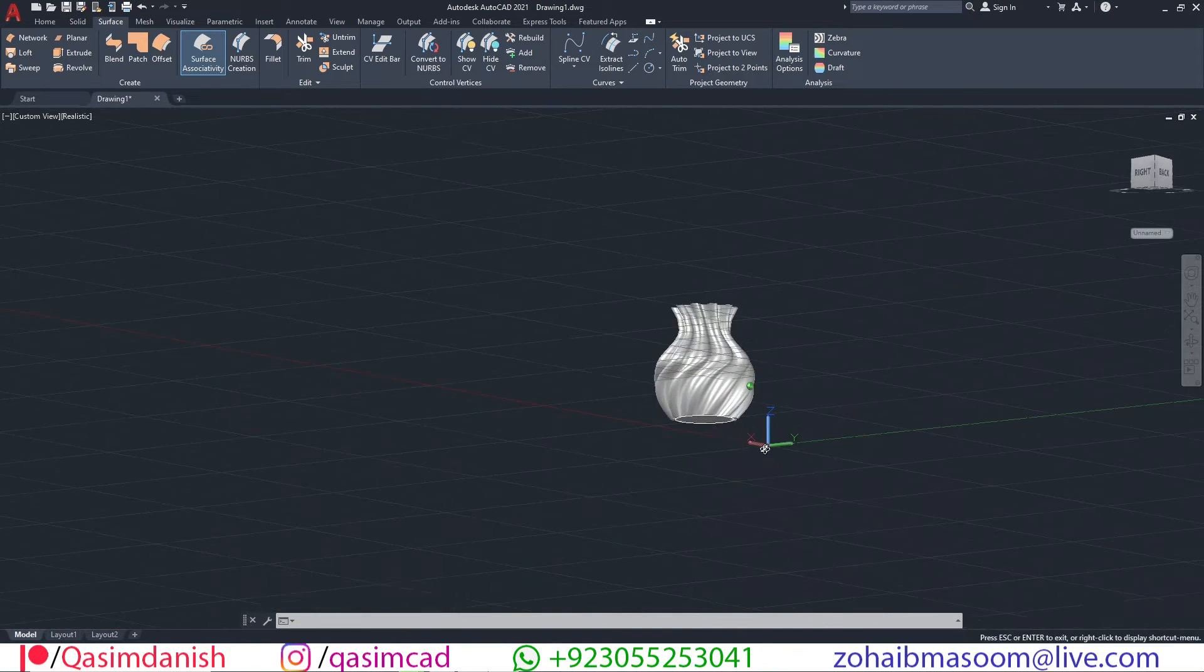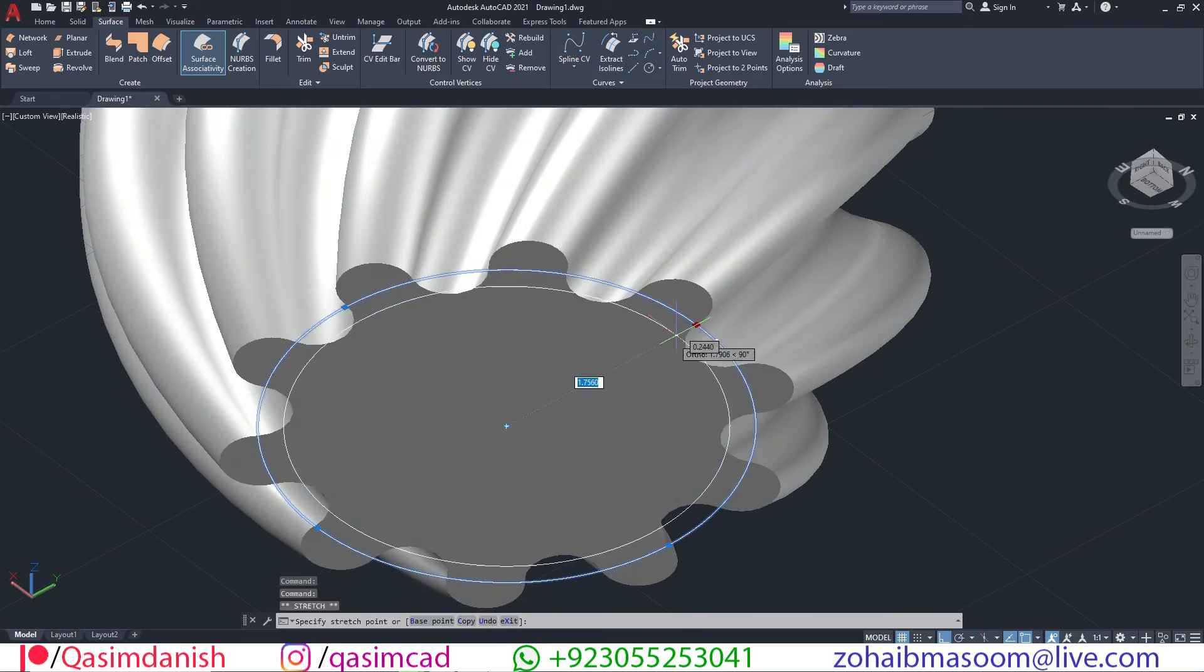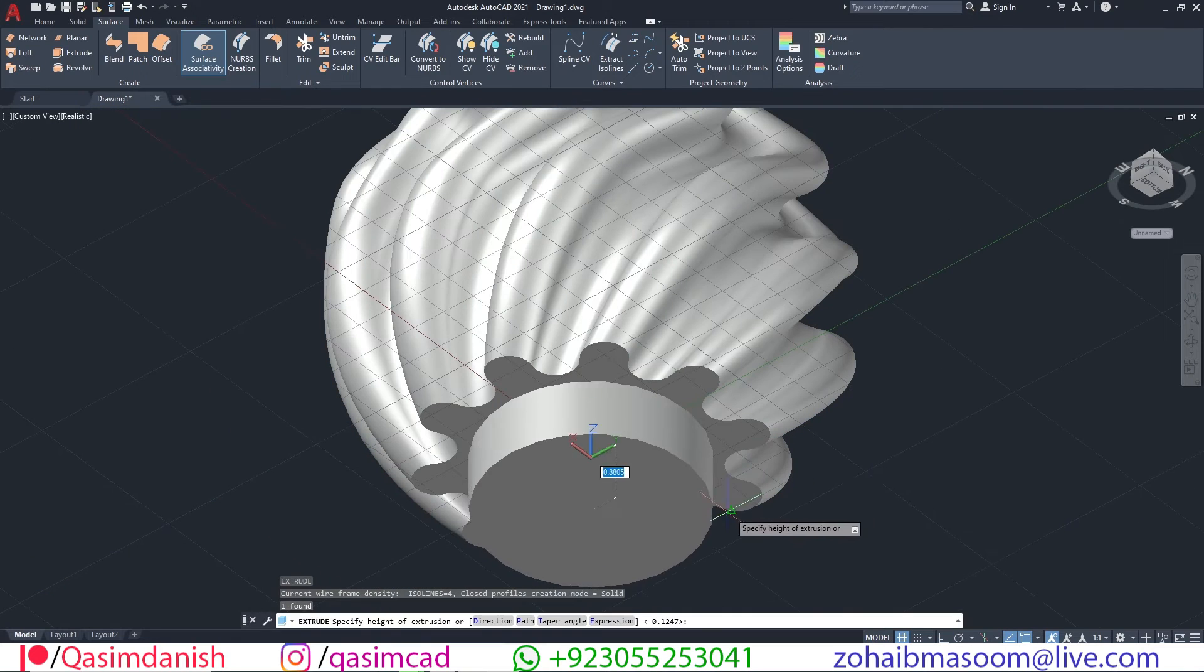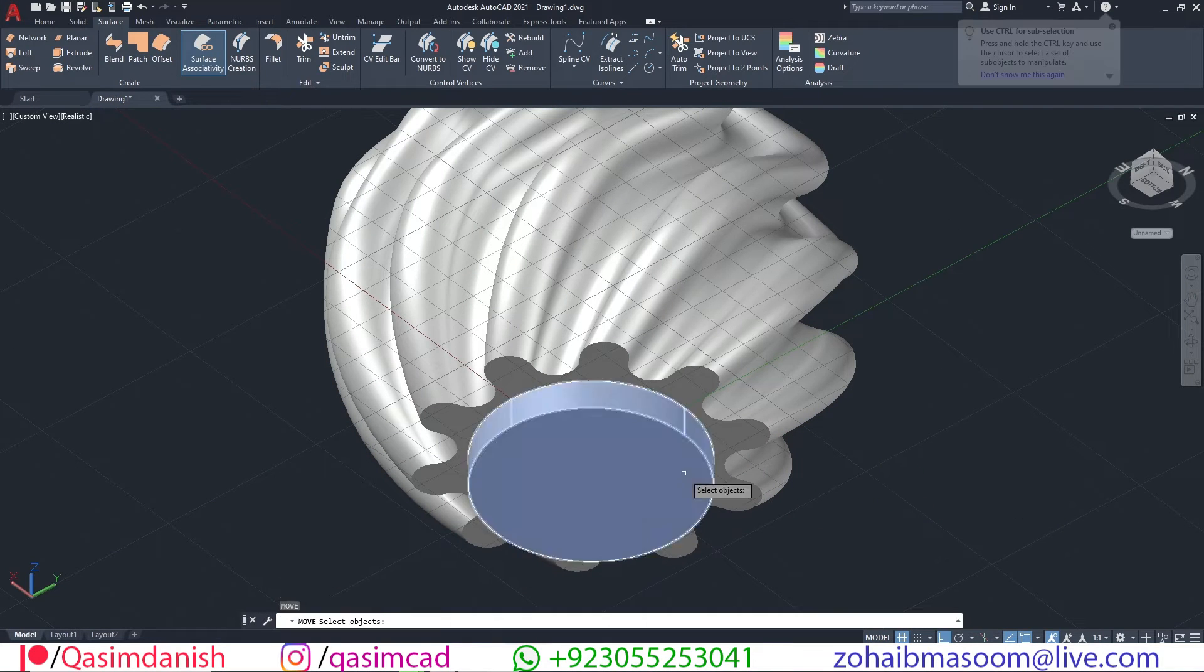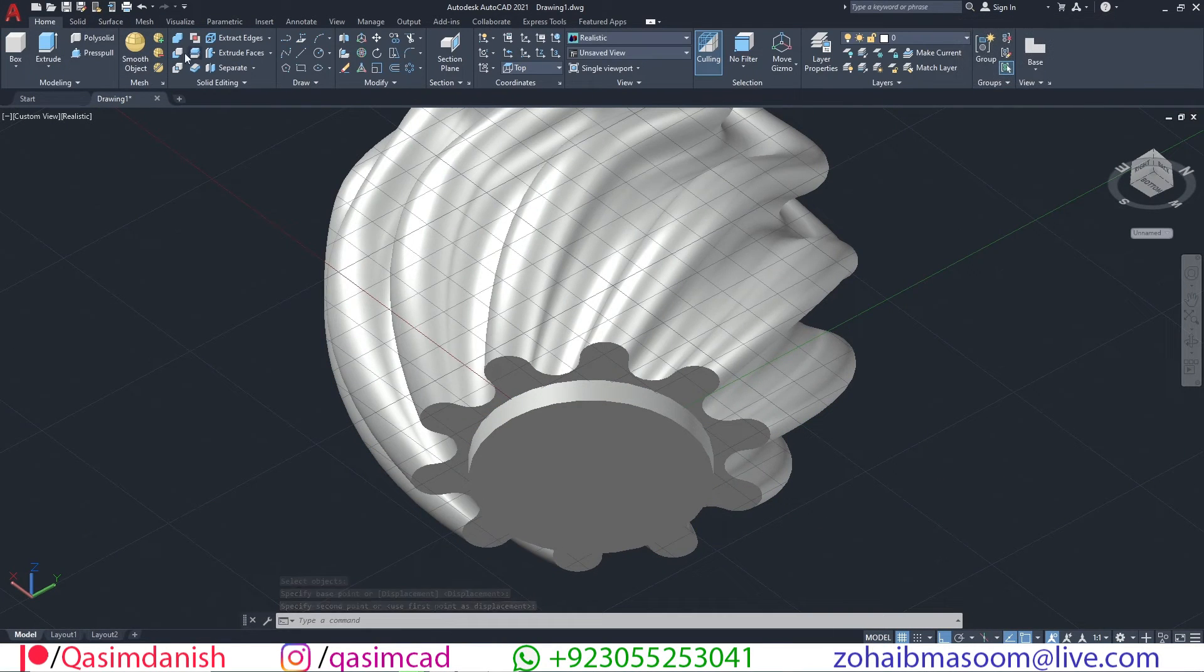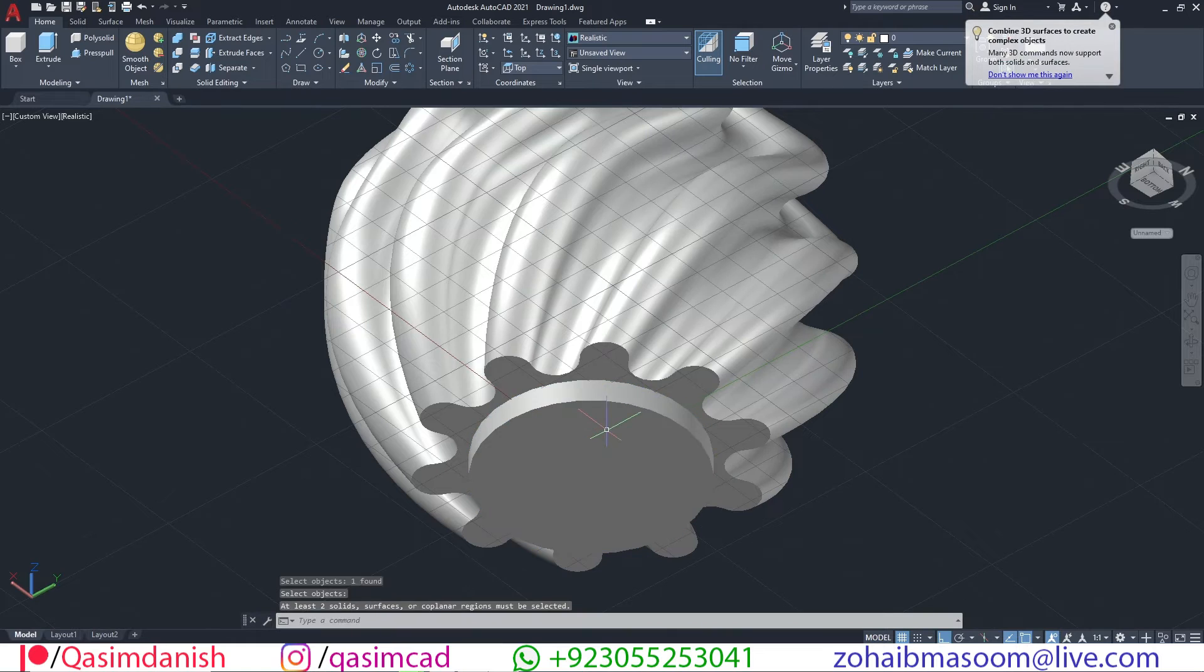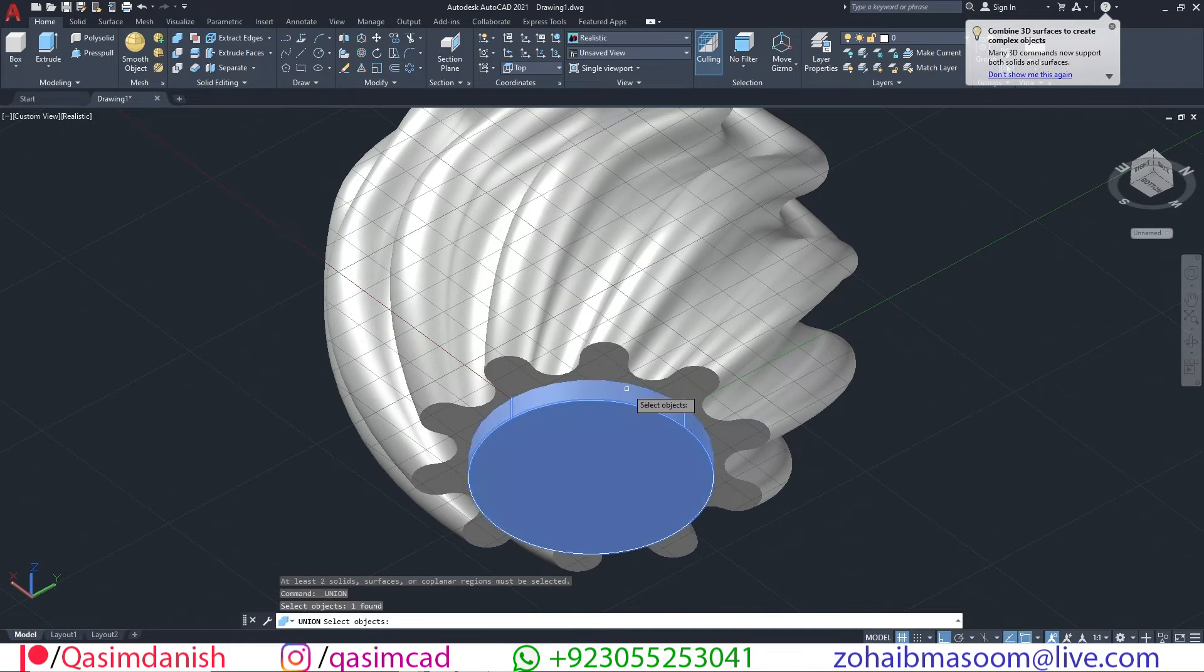Make the bottom circle smaller and extrude it. Union all 3D objects into one.